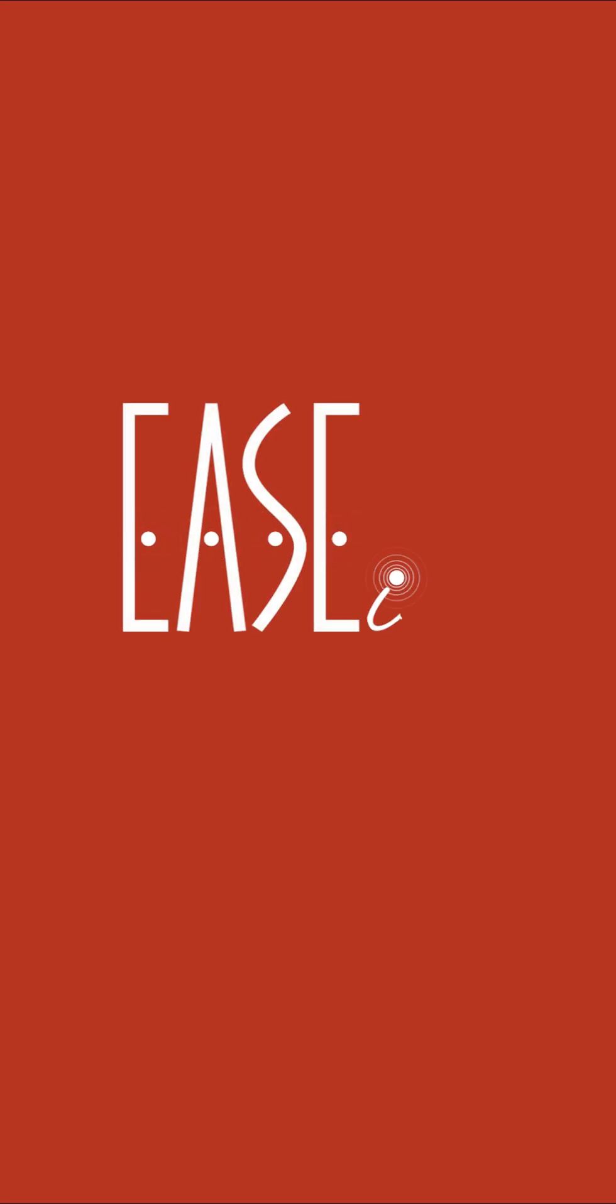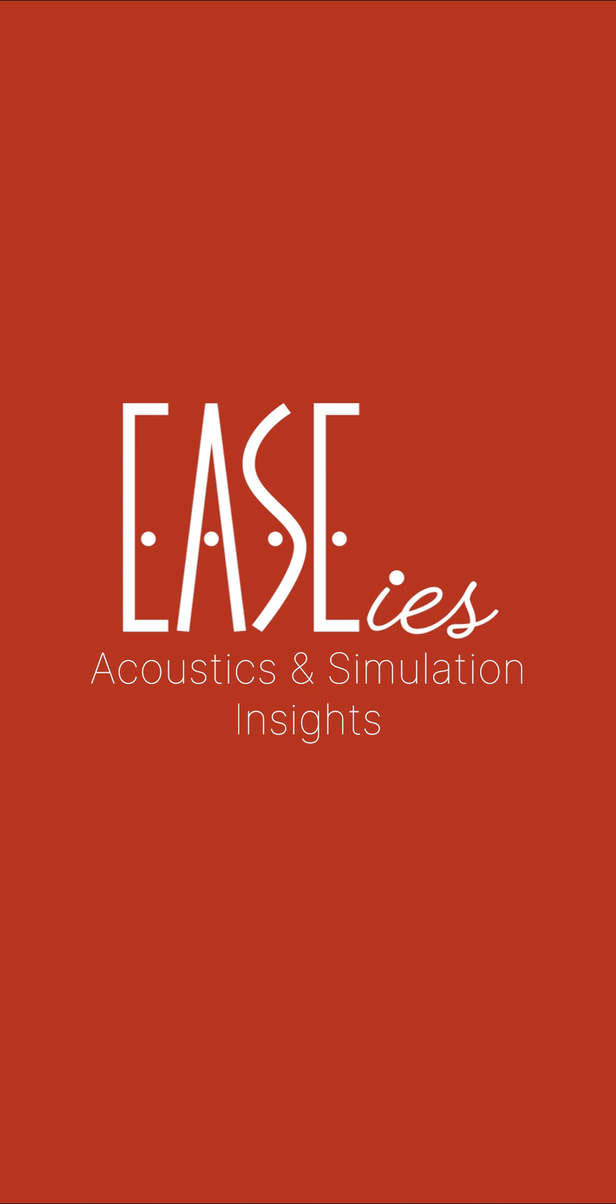Welcome to the EASYS, your go-to source for quick tips and insights on acoustics and simulation inside the EASYS 5 software.